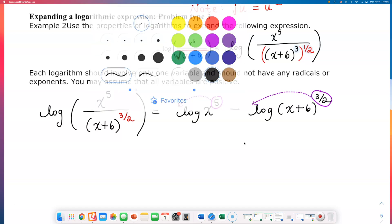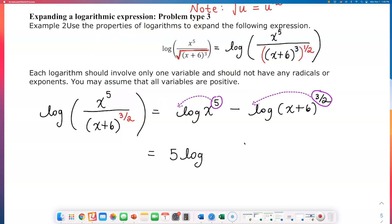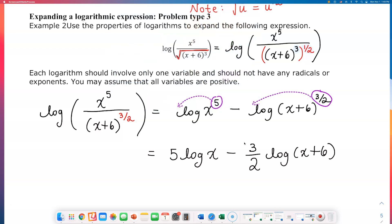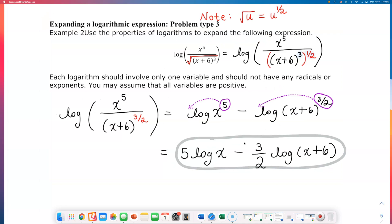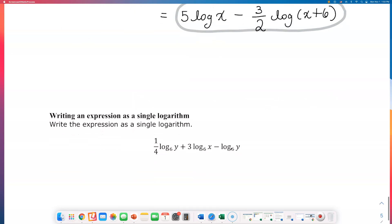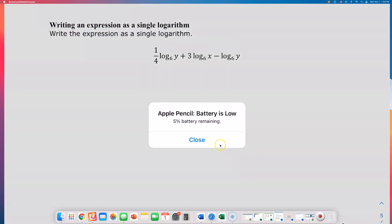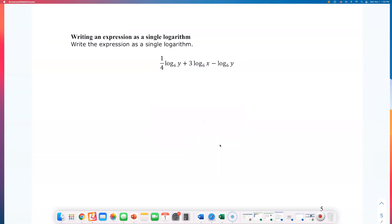The only thing left to do is bring those exponents down in front, and we have our final answer: 5 log x minus 3 over 2 log of x plus 6. This week you may need to review some properties of exponents to simplify, but the basic properties of logarithms we learned — the product, quotient, and power property — are very simple. What can make homework problems difficult is if you learned exponent properties long ago and need to go back and review. I'll come back and record another video on writing an expression as a single logarithm soon.